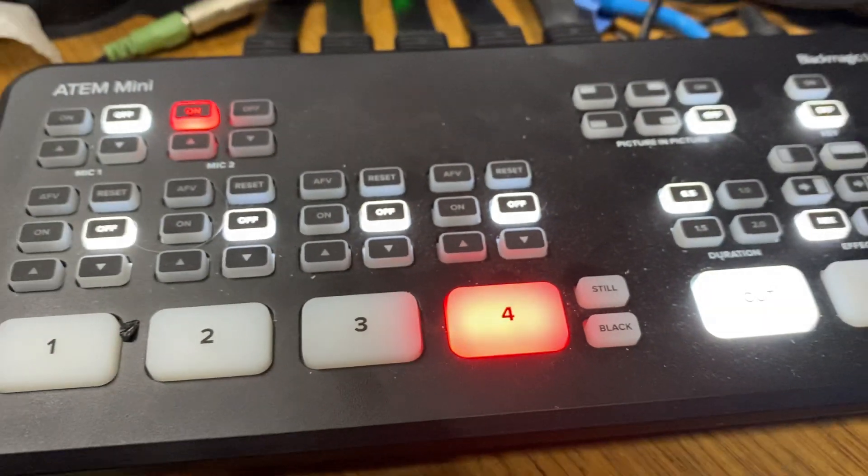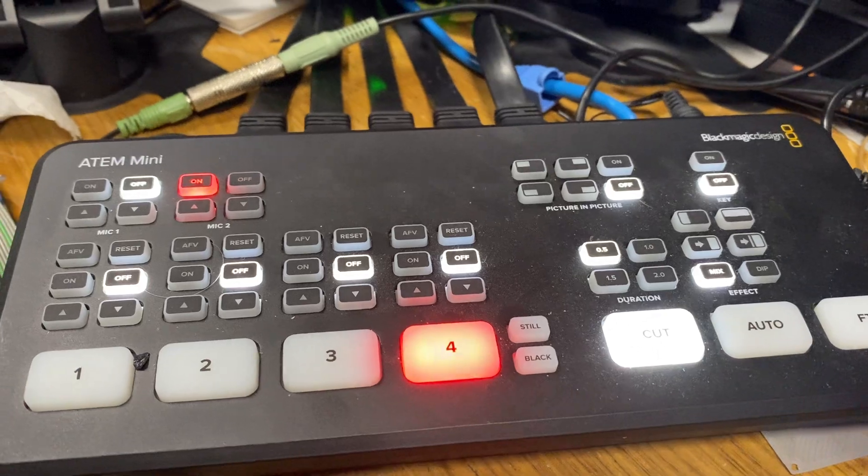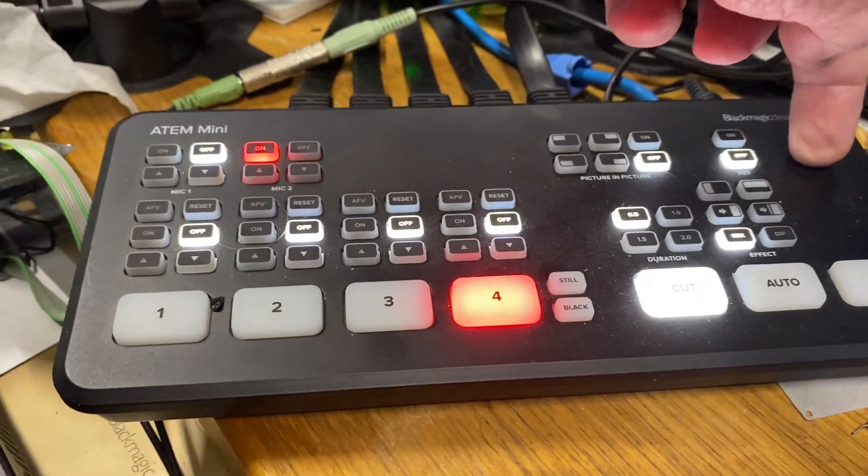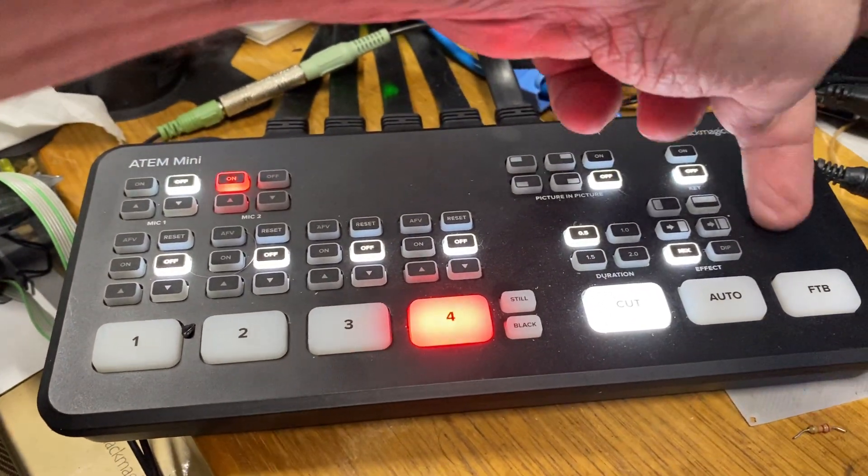Okay, so what we got here is an ATEM Mini. You can see it's not the Pro because there's a no-go.